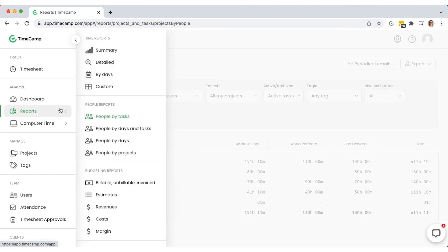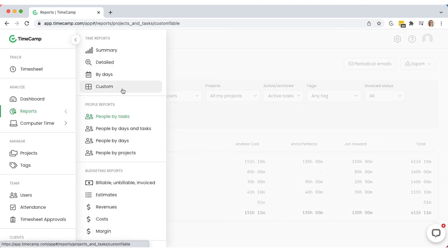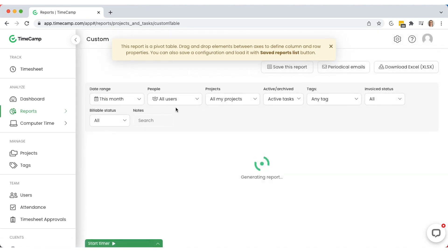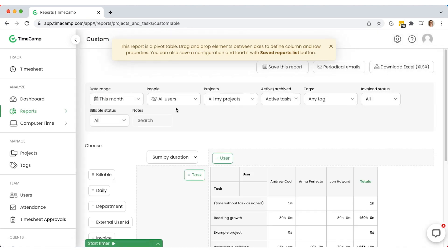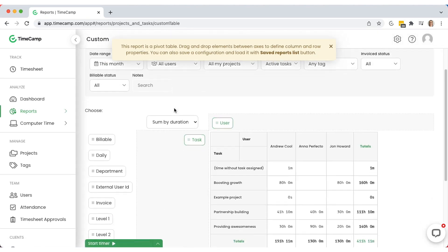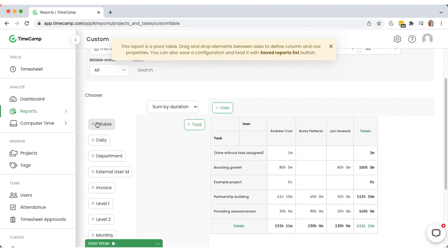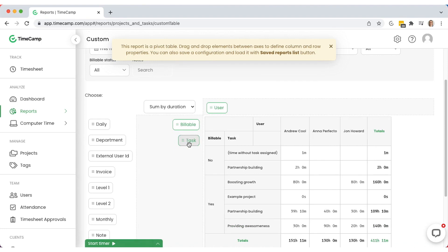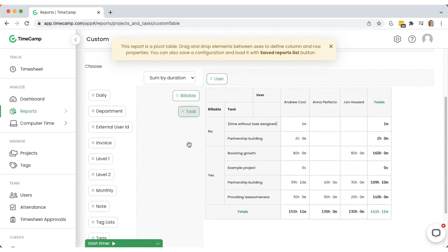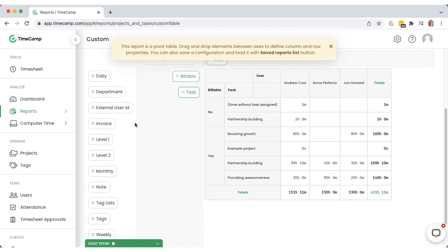You can generate any reports you want with custom reports. It's like a pivot table in a spreadsheet — drag the variables you want to analyze and drop them on the table, and it will update automatically with the chosen values.